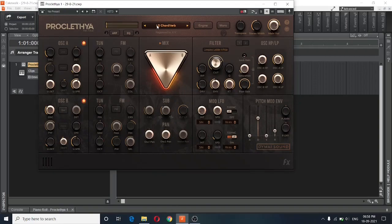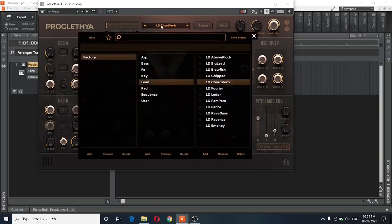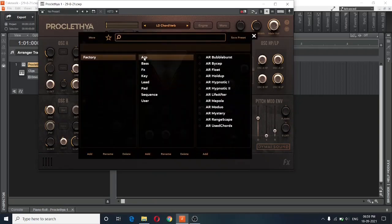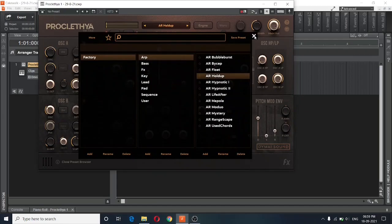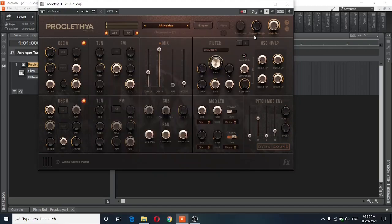A really lush sounding synthesizer, don't you think? Let's also go through some of the ARP presets. And I will hit play.